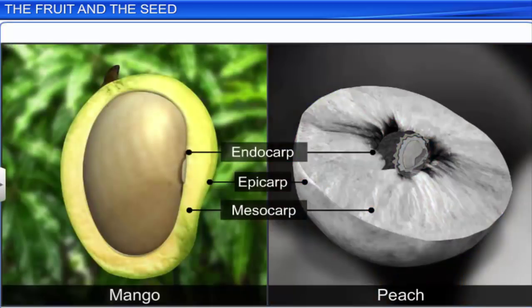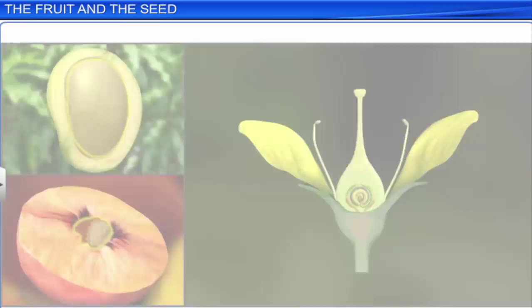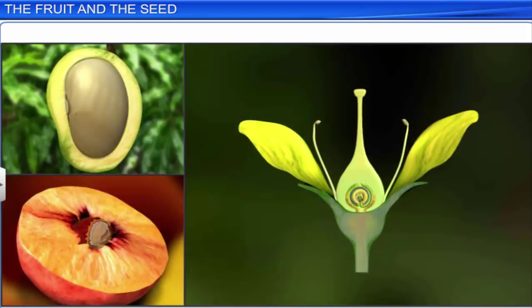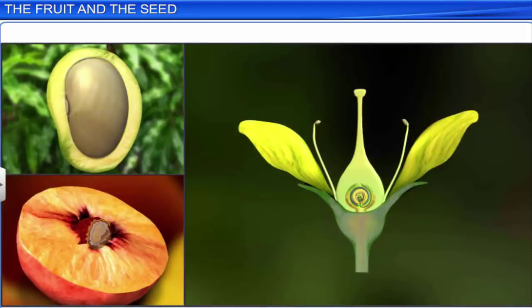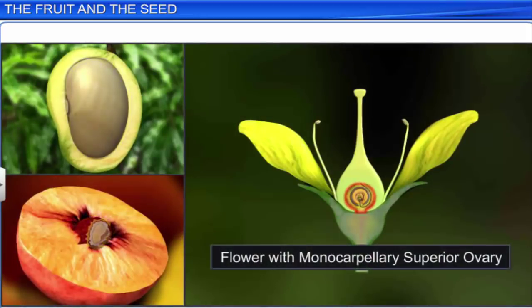Fruits such as mango and peach are also called drupes. Drupes are single-seeded fleshy fruits that develop from monocarpellary superior ovaries.